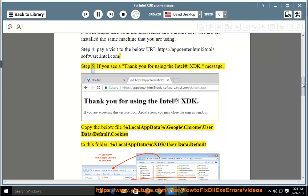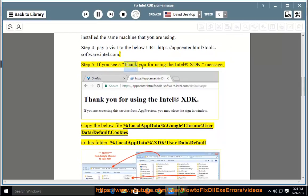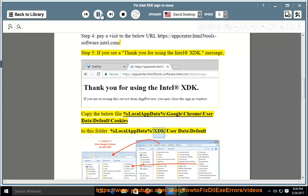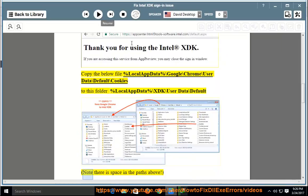Step 5: if you see a 'Thank you for using the Intel XDK' message, copy the below file: %localappdata%\google\chrome\userdata\default\cookies to this folder: %localappdata%\xdk\userdata\default.